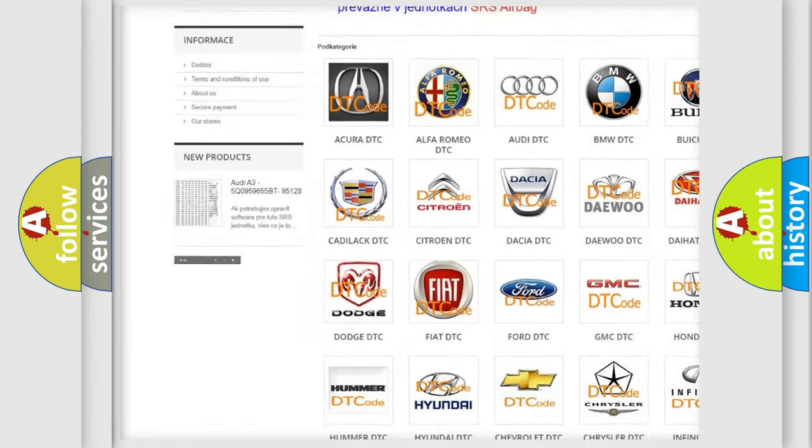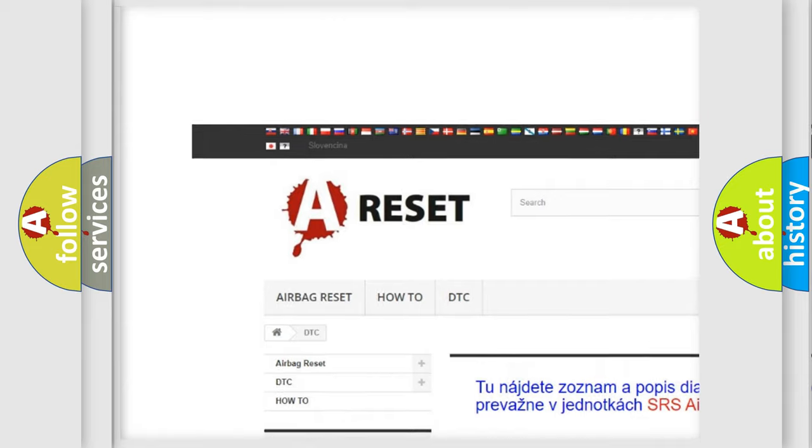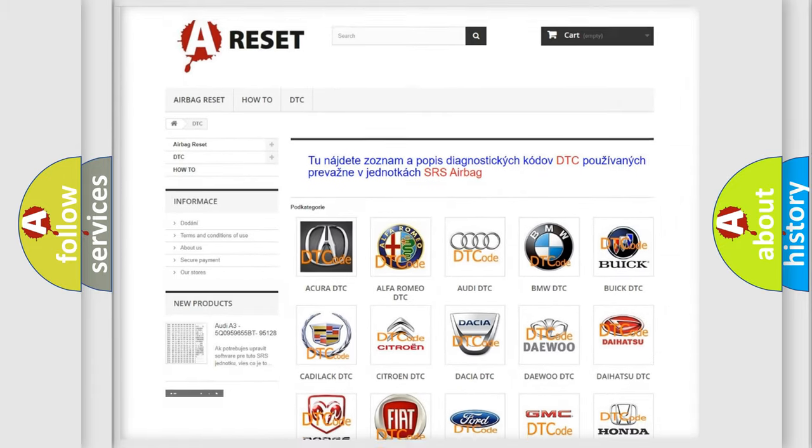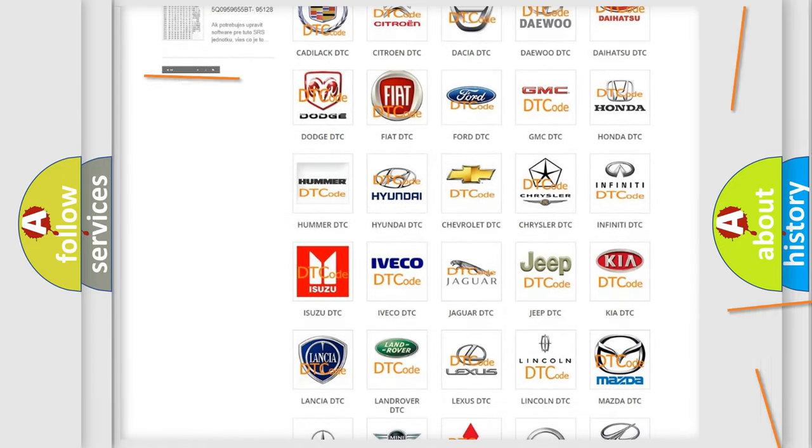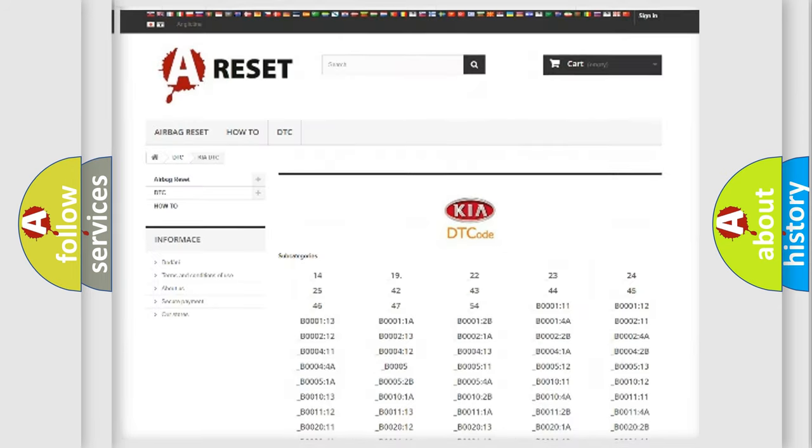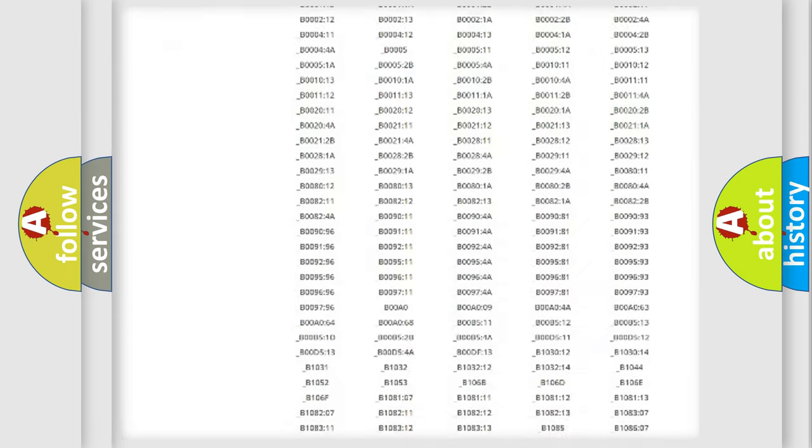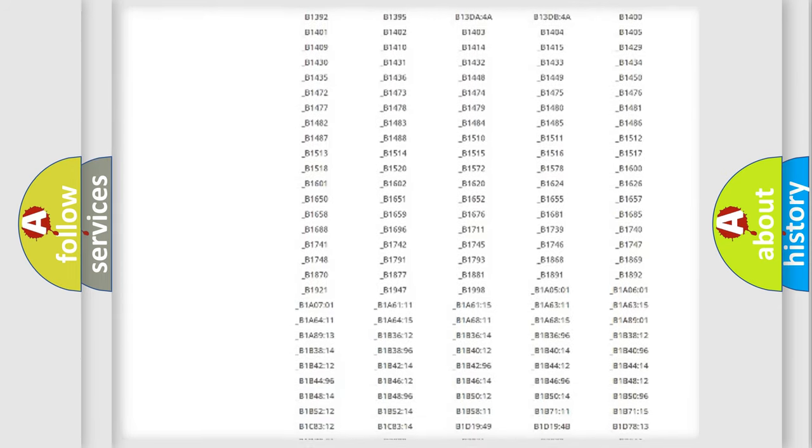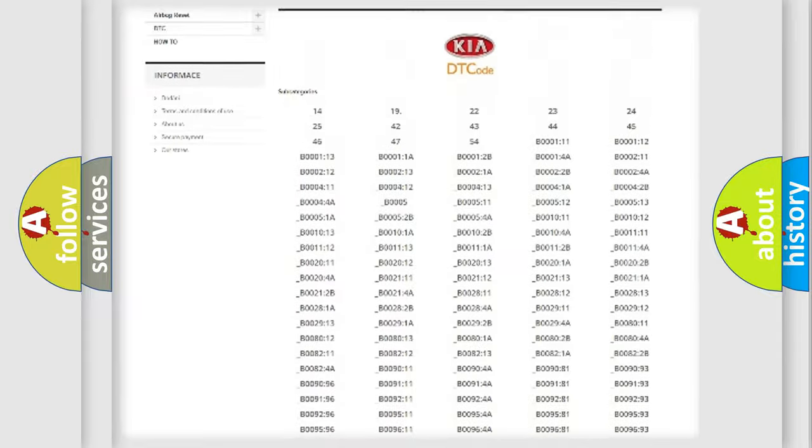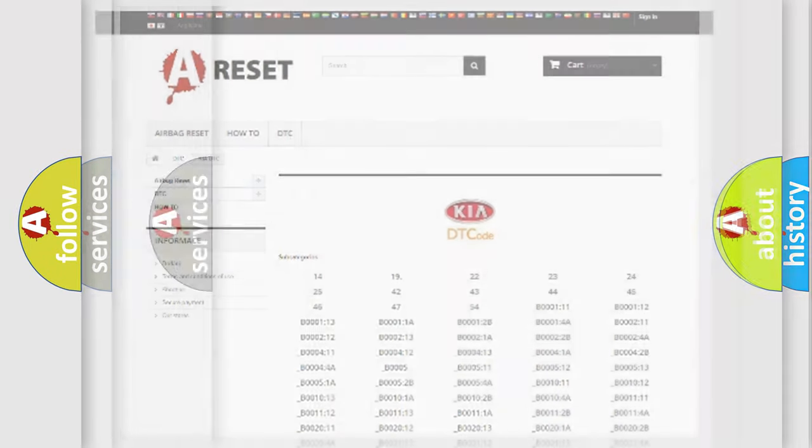Our website airbagreset.sk produces useful videos for you. You do not have to go through the OBD2 protocol anymore to know how to troubleshoot any car breakdown. You will find all the diagnostic codes that can be diagnosed in Kia vehicles, and also many other useful things.